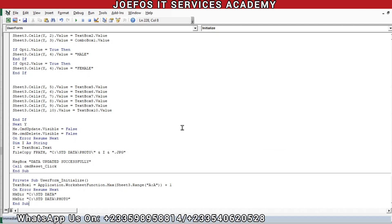These are the codes that will help our student details user form run effectively without any stress. We would like to end lesson 62 here and continue in lesson 63. Please make sure that you subscribe to the channel, and if you enjoyed this video, turn on the notification bell icon for all.